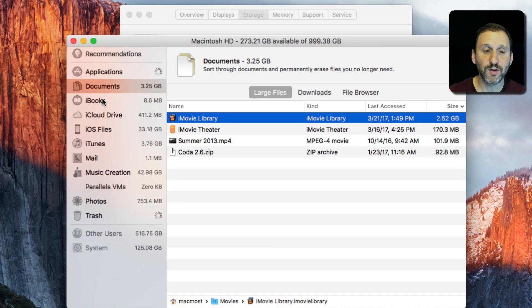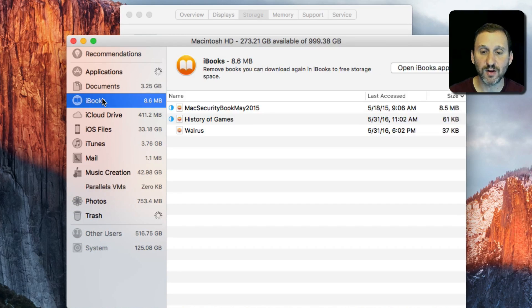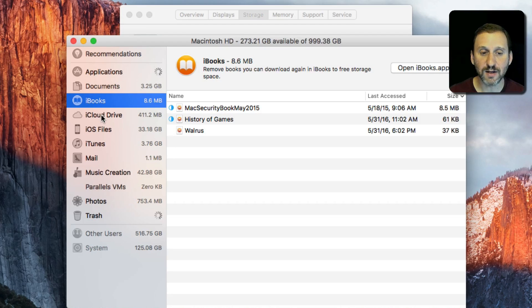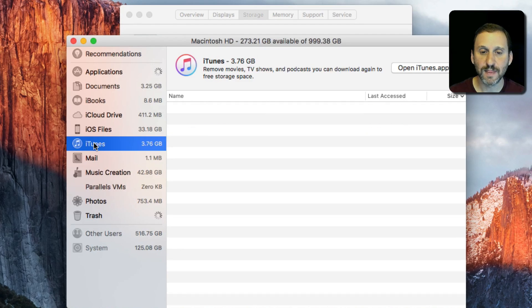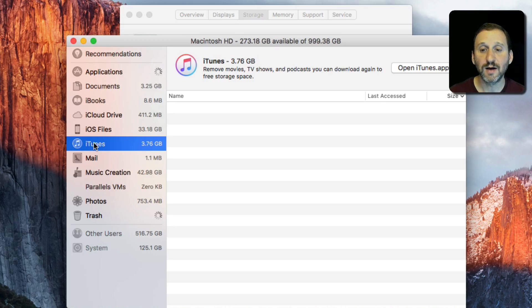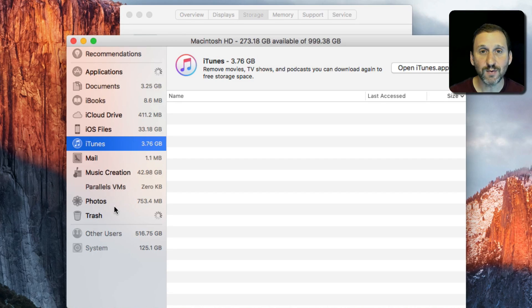I can look at iCloud Drive, iTunes, and see what's in there. I can quickly see what's taking up the most space on my Mac. This is an important tool you may want to use.